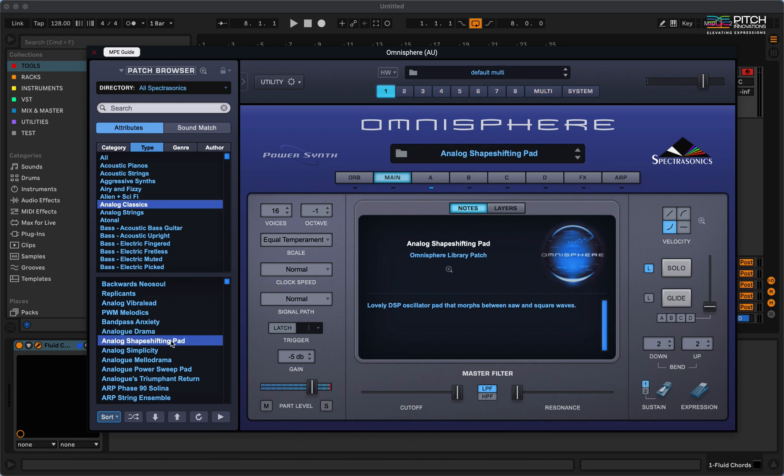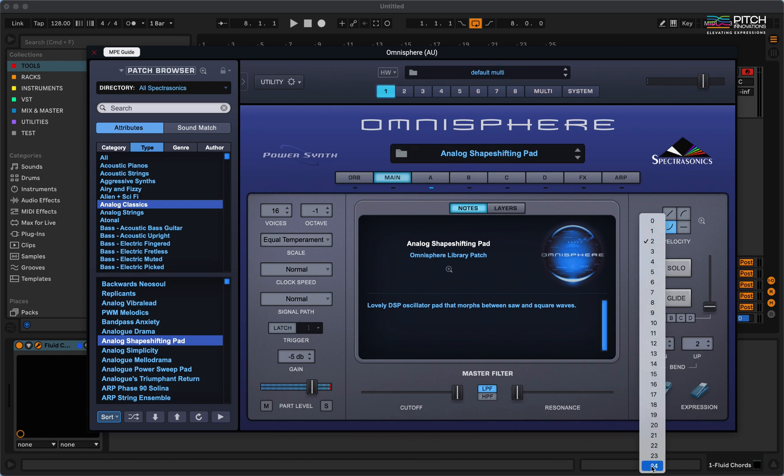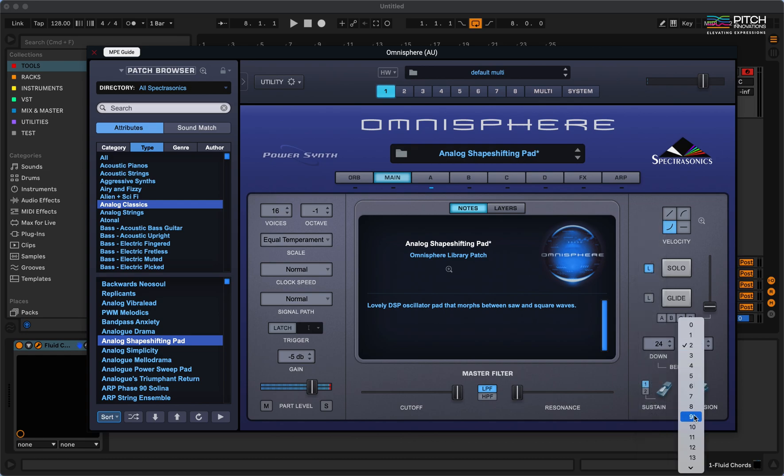Now, I'm going to set the pitch bend range to 24 for both pitch bend up and pitch bend down.